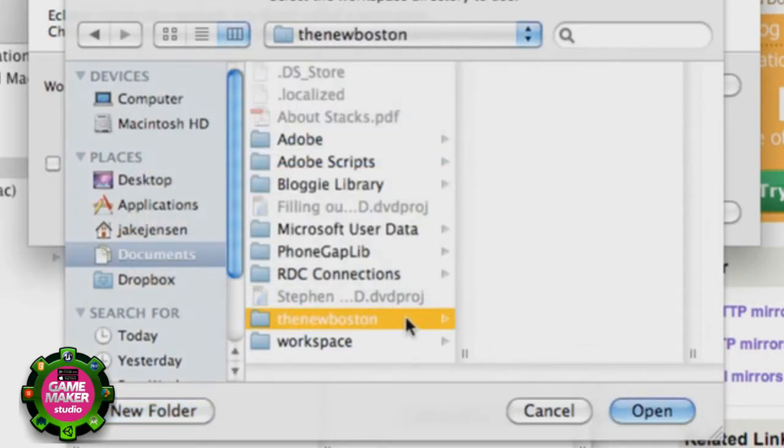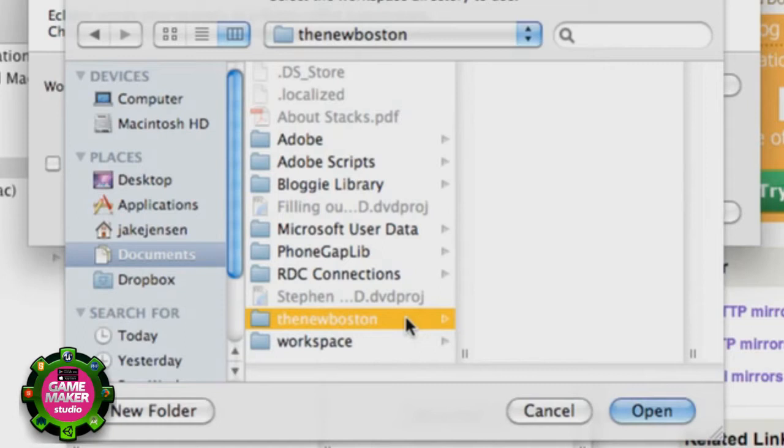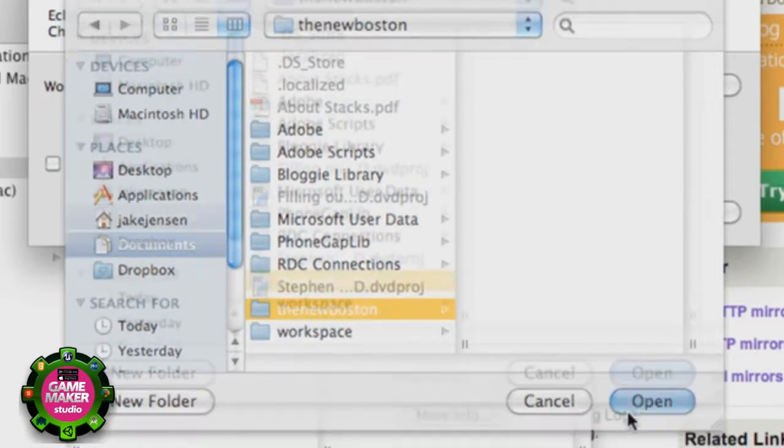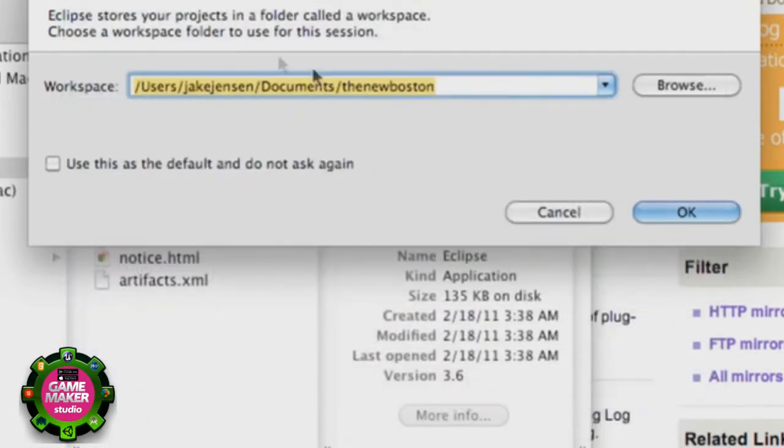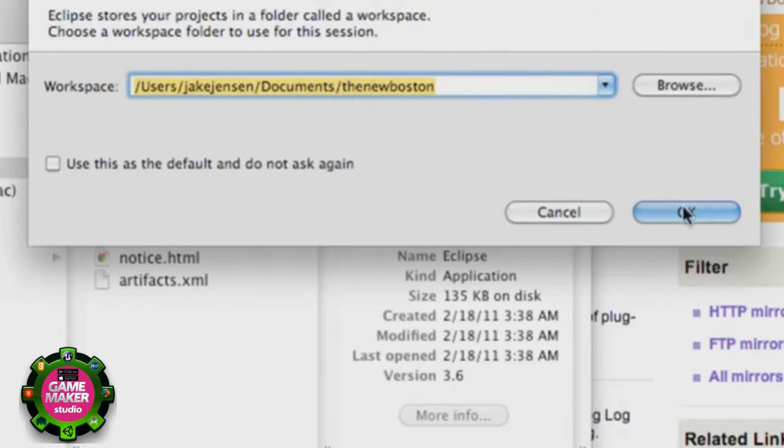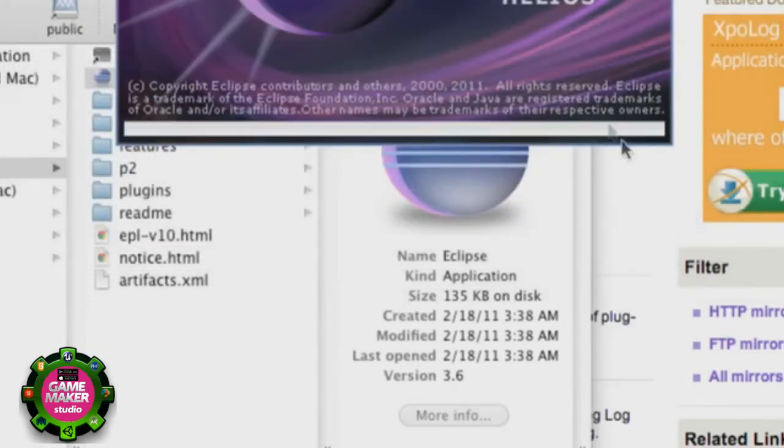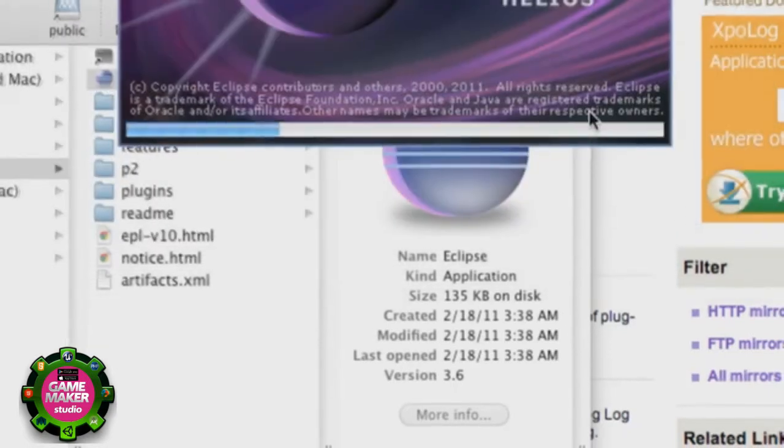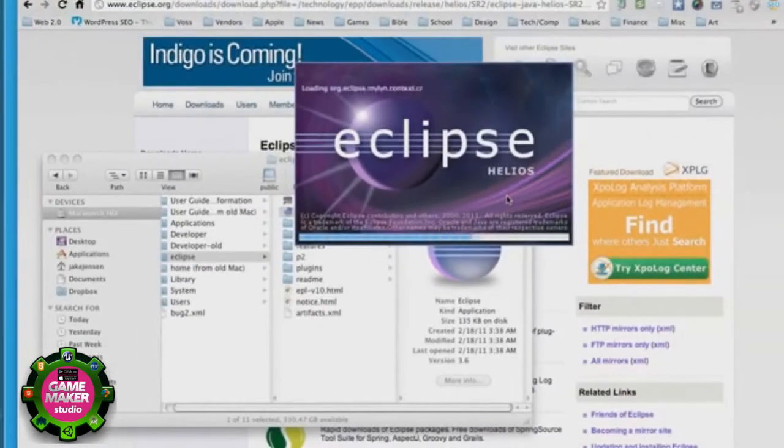Now this is where we're going to again create a workspace. What a workspace is, is the way to organize all of our Java classes, all our resources that we want to use and all that good stuff. So we're going to call that the new Boston, hit open, and now that's where our documents are. We're just going to click OK.